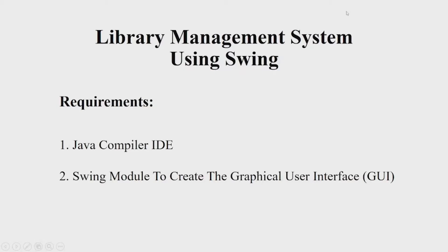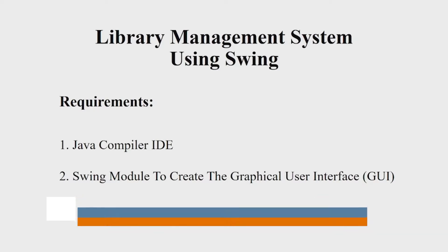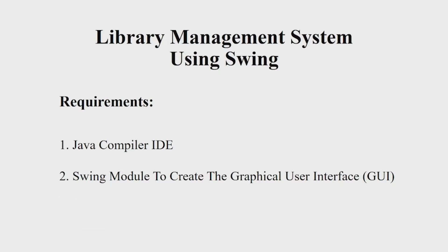Hello everyone, welcome to our YouTube channel My Project Ideas. Today we are going to make a Java project on library management system. Let us first see the requirements. You will be requiring a Java IDE, you can choose any IDE of your choice, and a Swing module to create a beautiful interface.